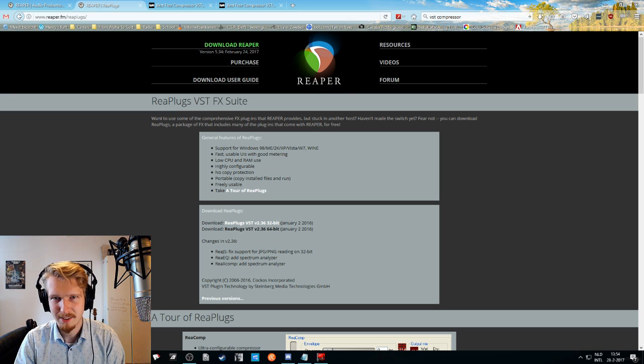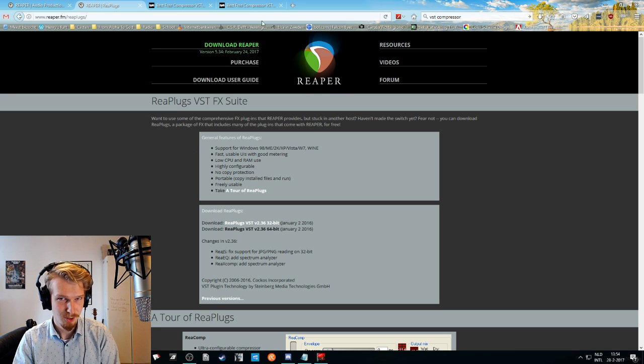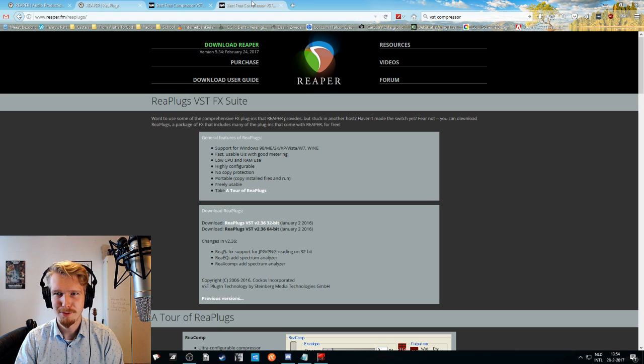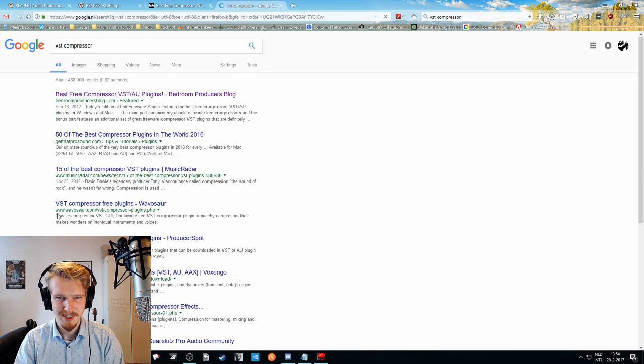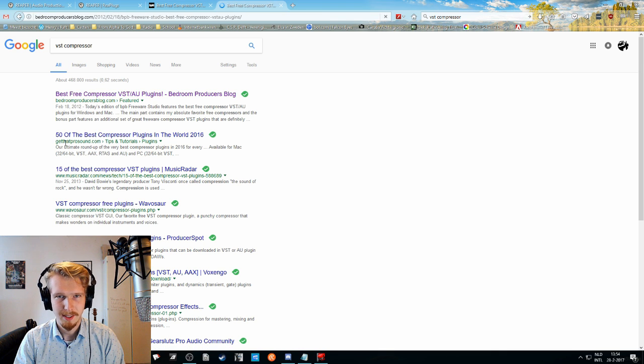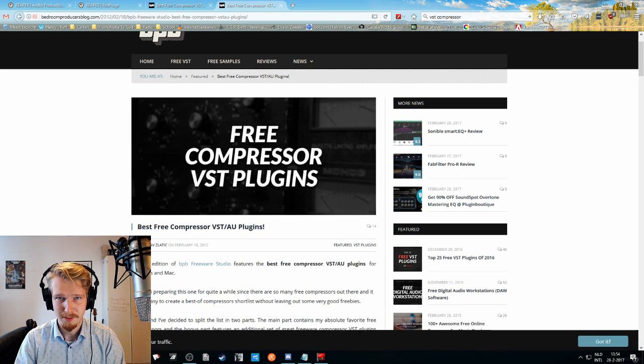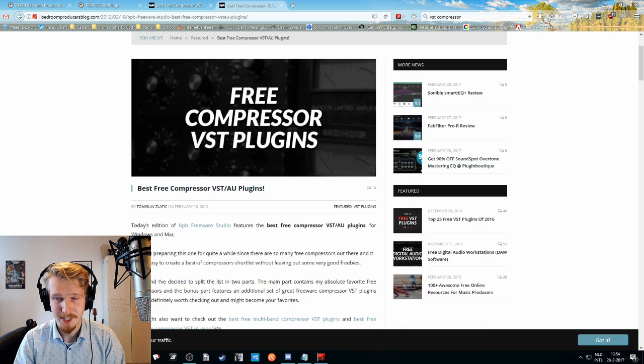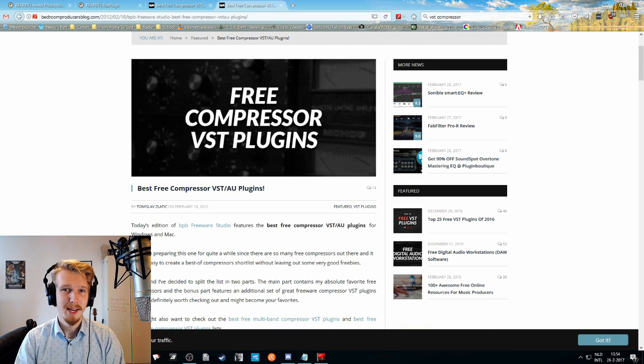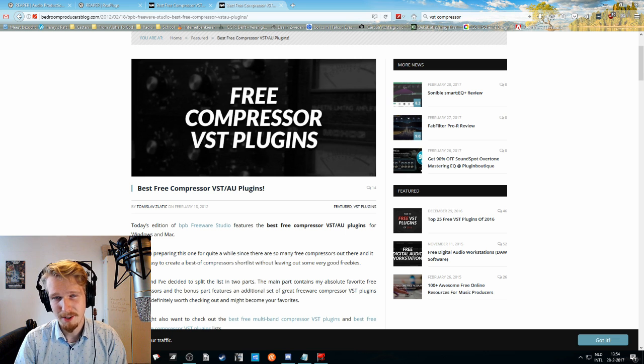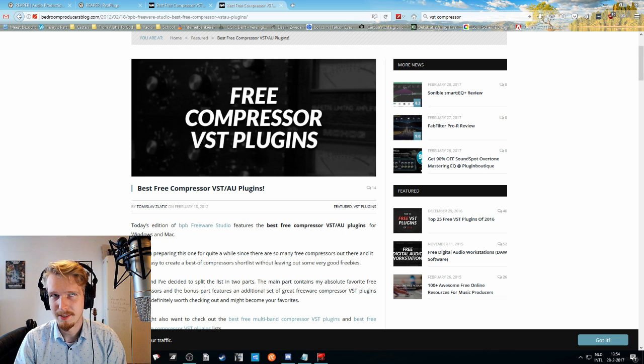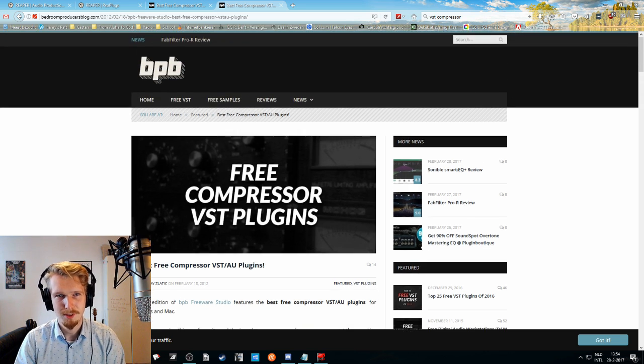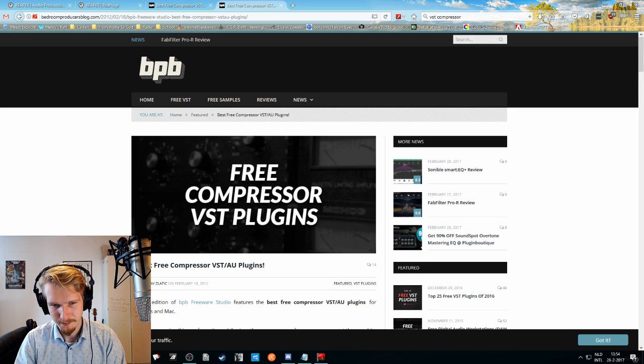Say you don't really like the Replugs package or the suite, you can just Google VST compressor. And one of the first hits that is coming up is this one. It gives you a nice list of a good amount of compressors that are all freeware and also sound, you know, they sound a little bit different, all of them, and they might be different to use, but in the end they should yield the same effect.